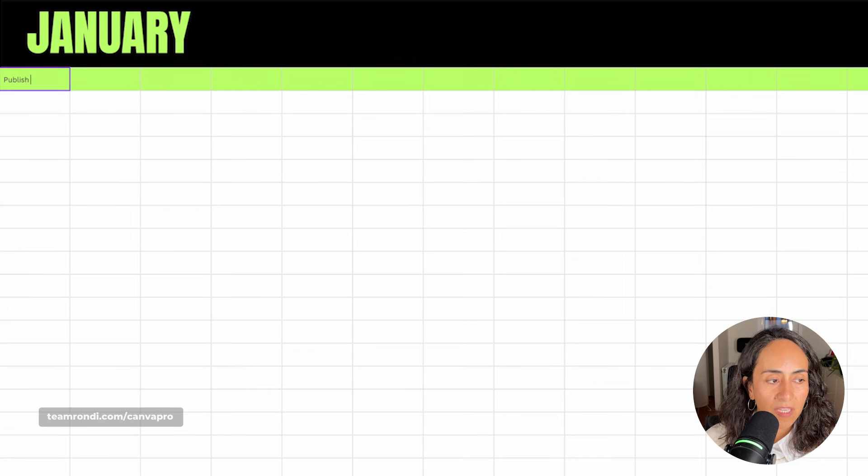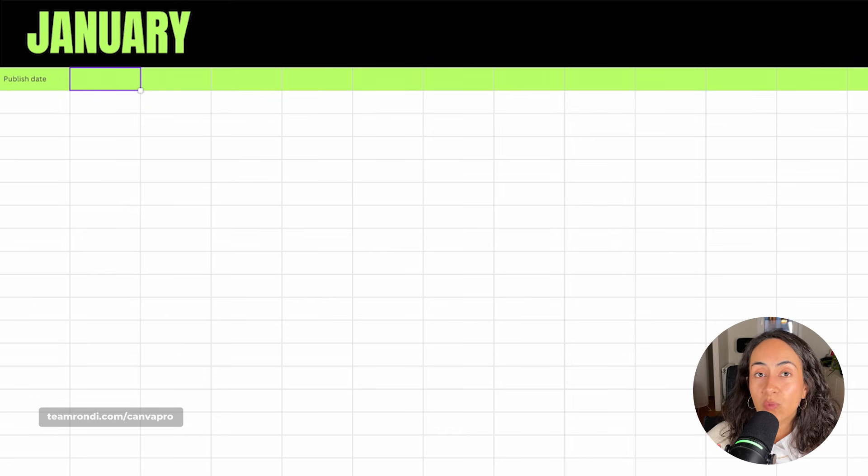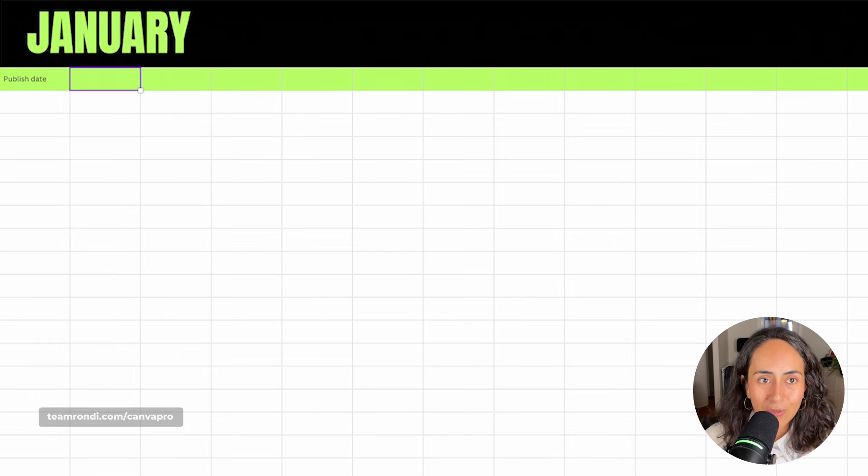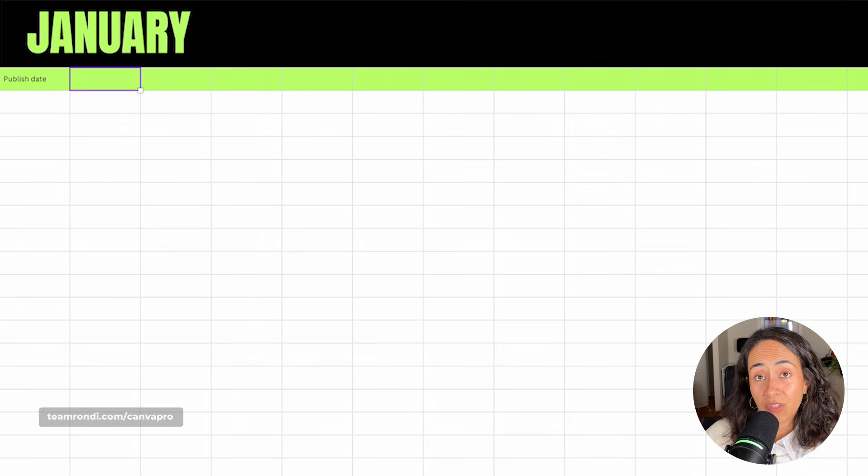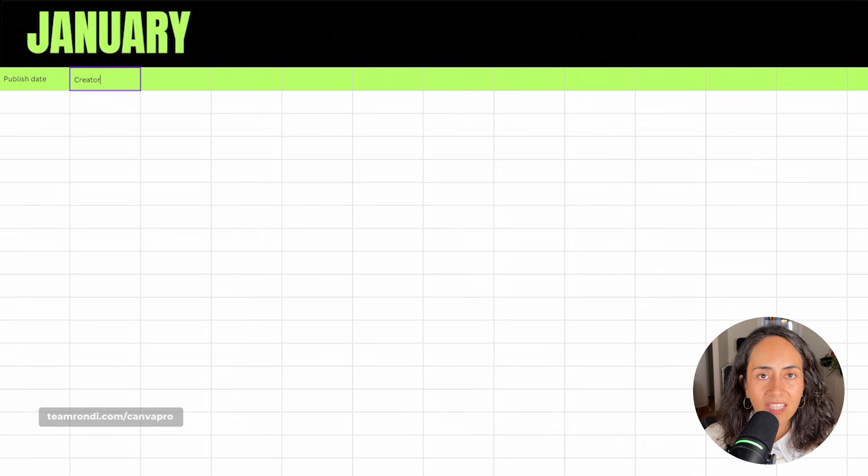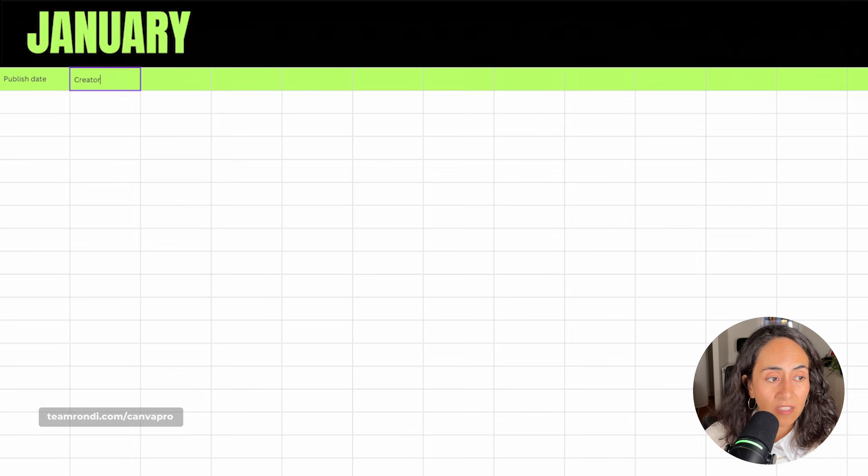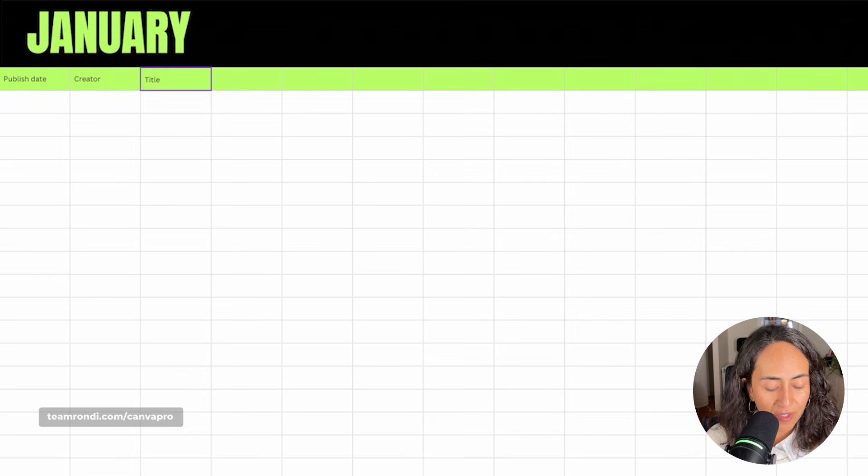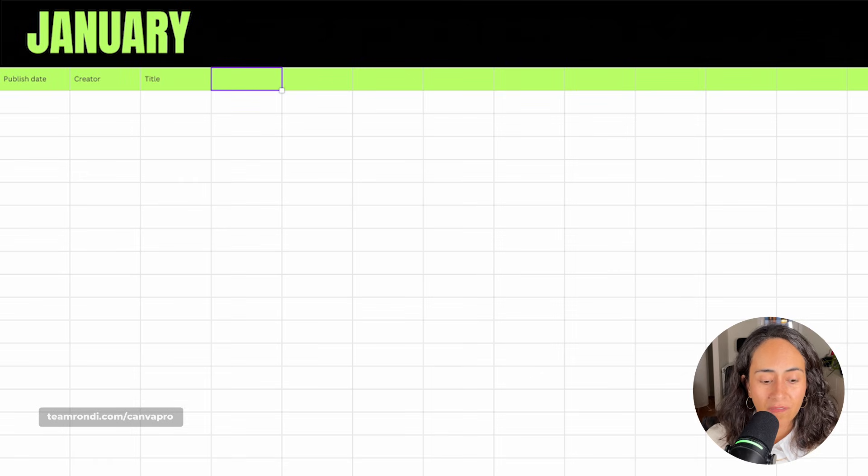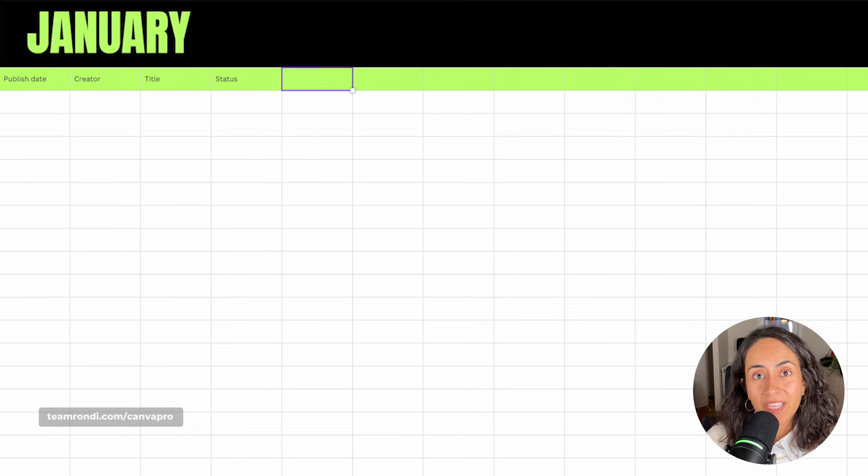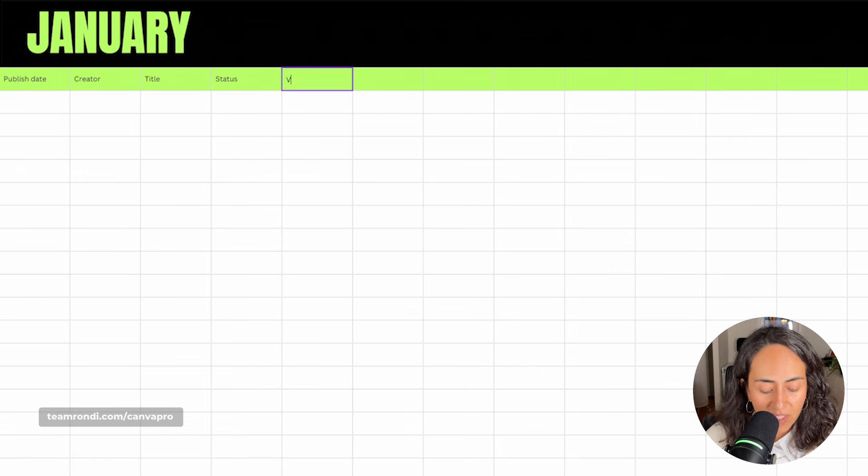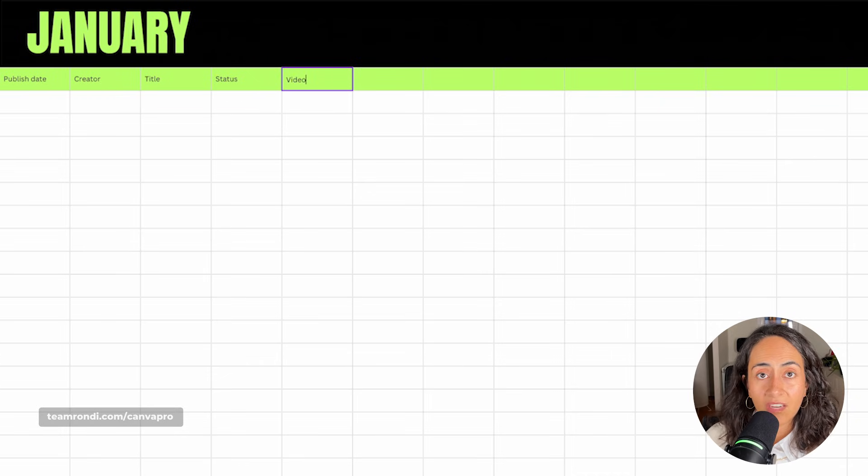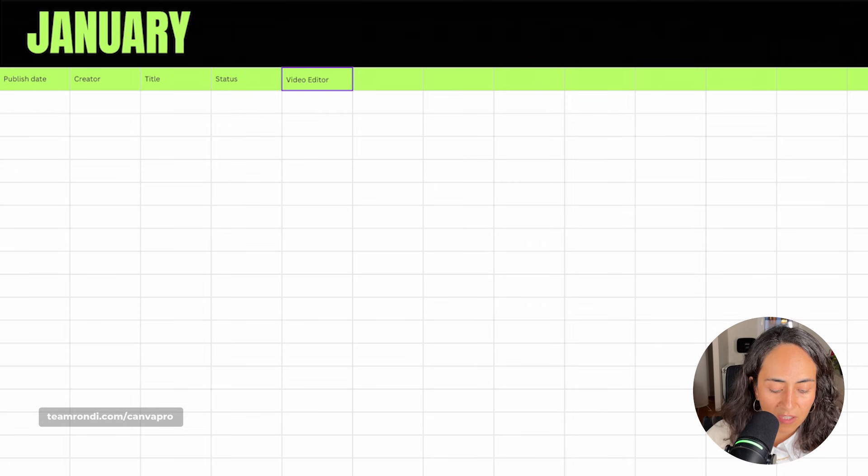I do recommend you have a publish date. In our case, we are two different content creators creating content for the same channel. So I'm going to have a column for the creator that is assigned to each of these content ideas. I'm going to write the title or the idea of this piece of content, the status. In our case, we work with three different video editors.